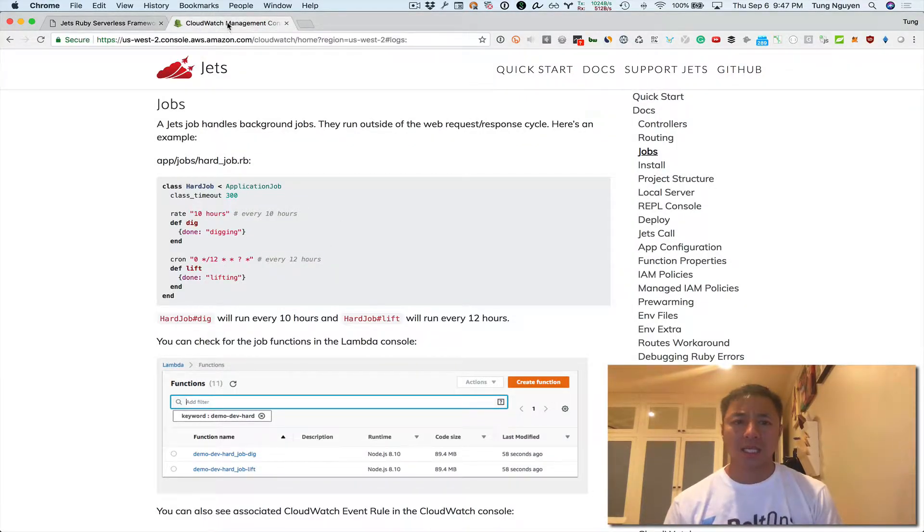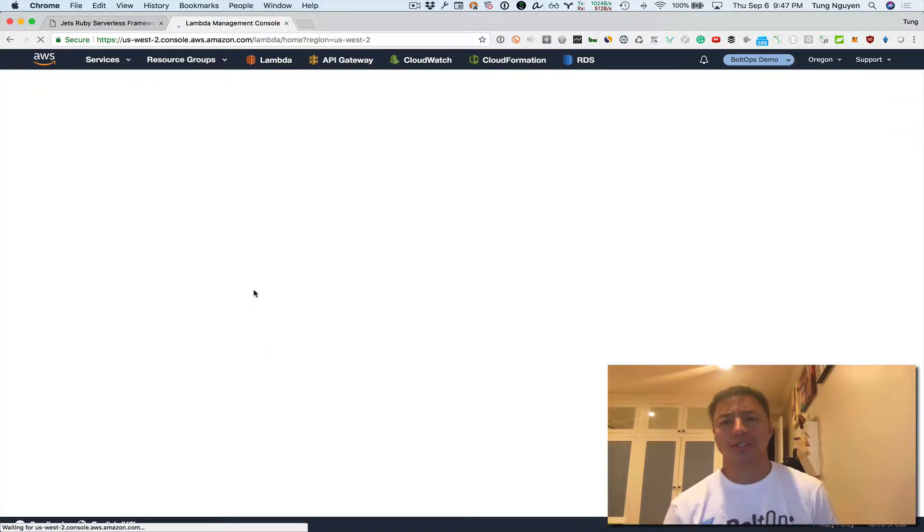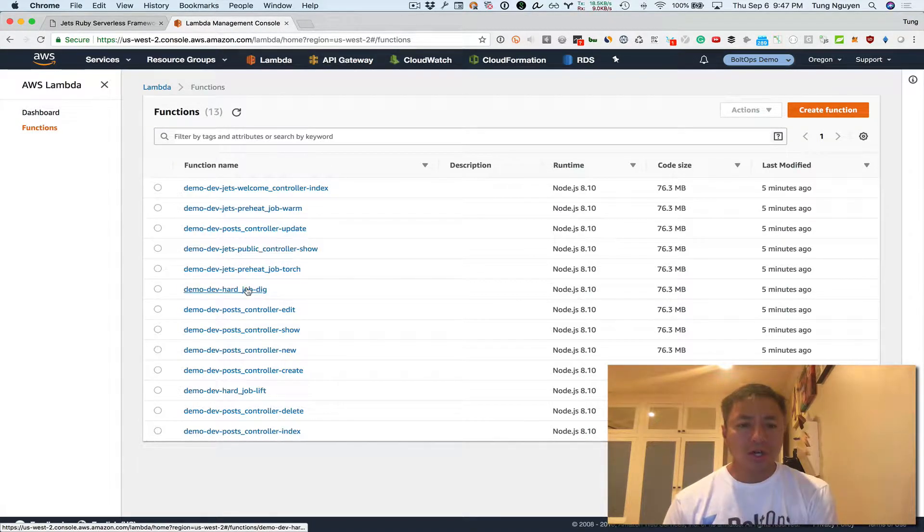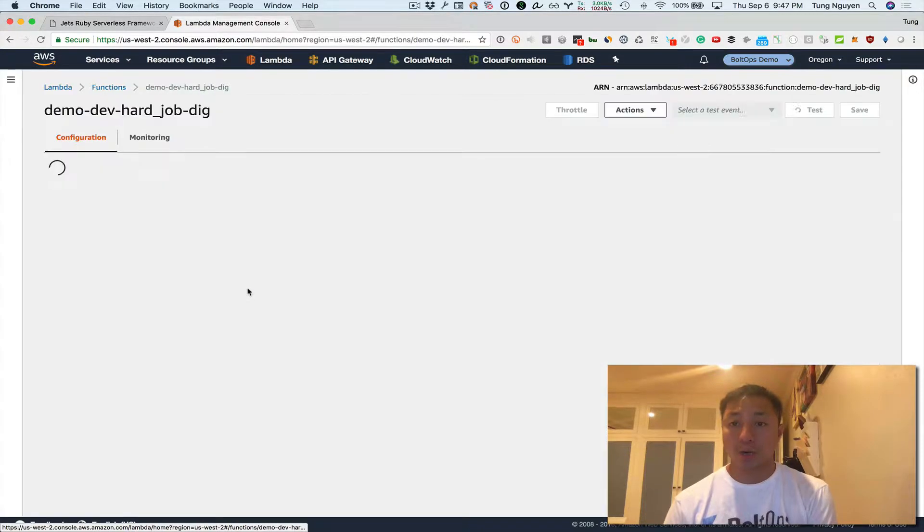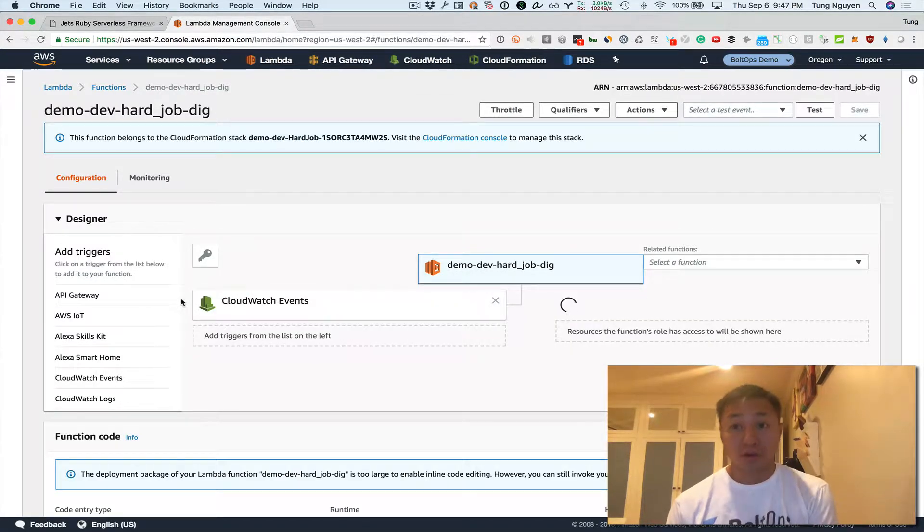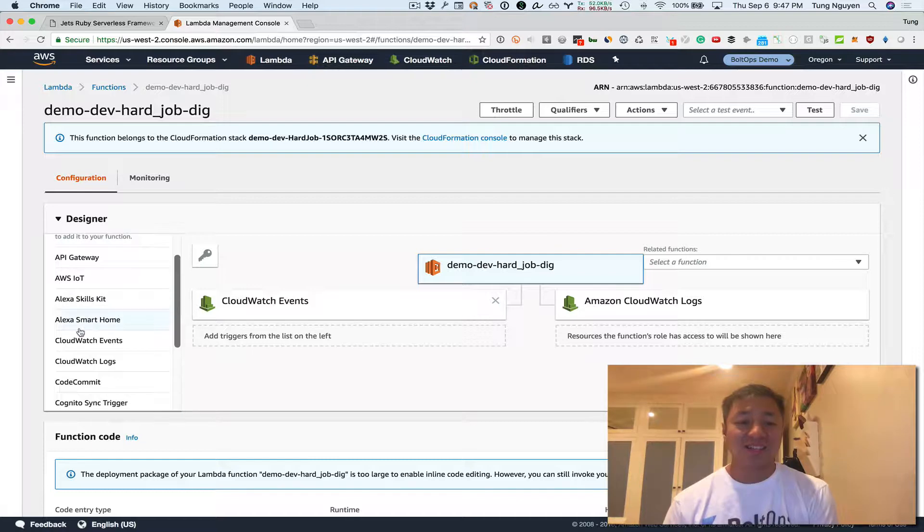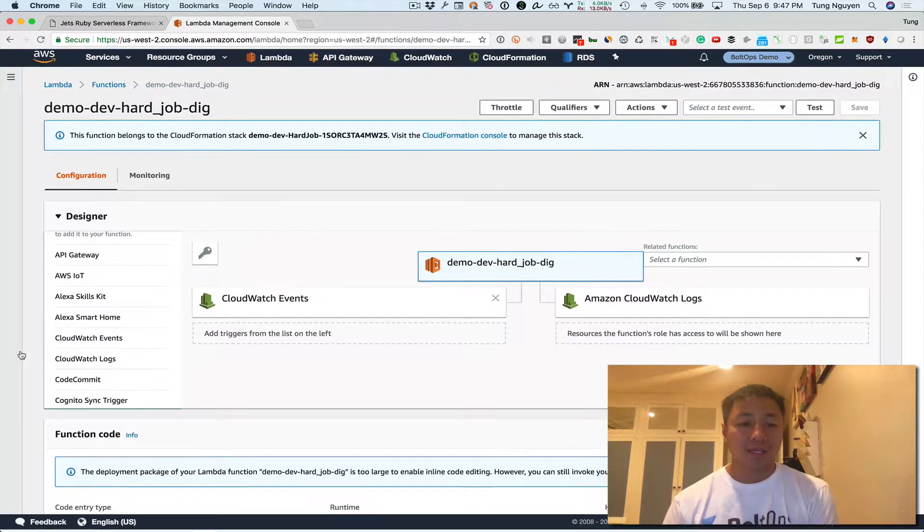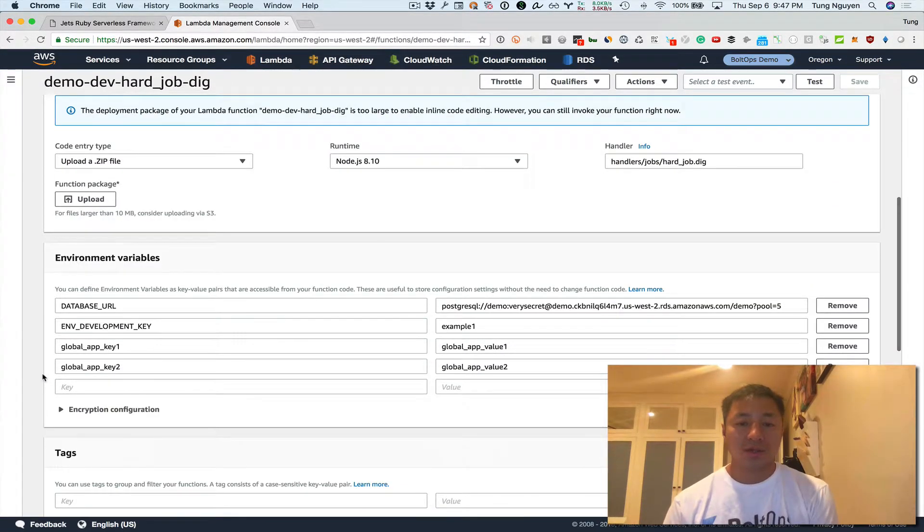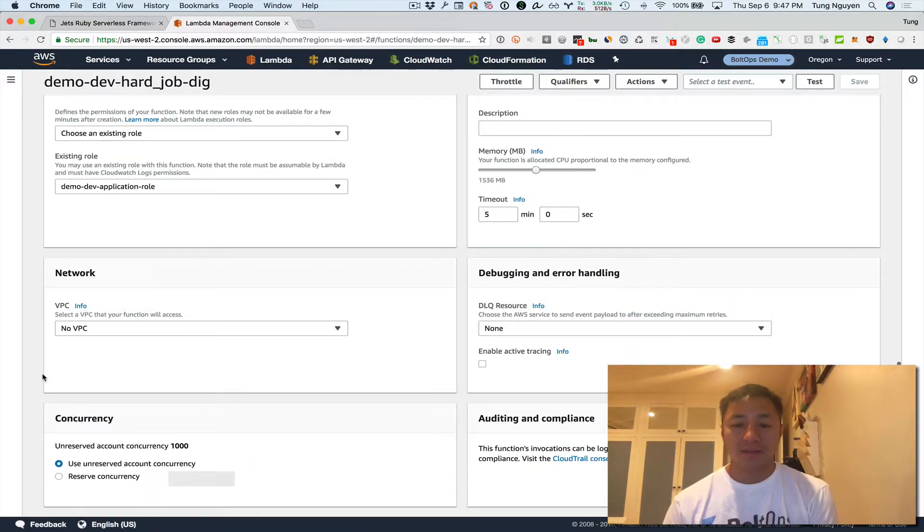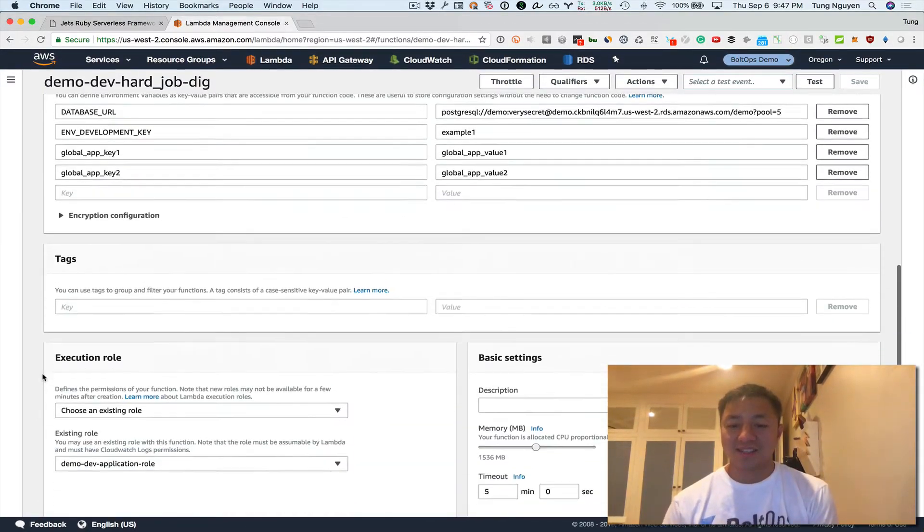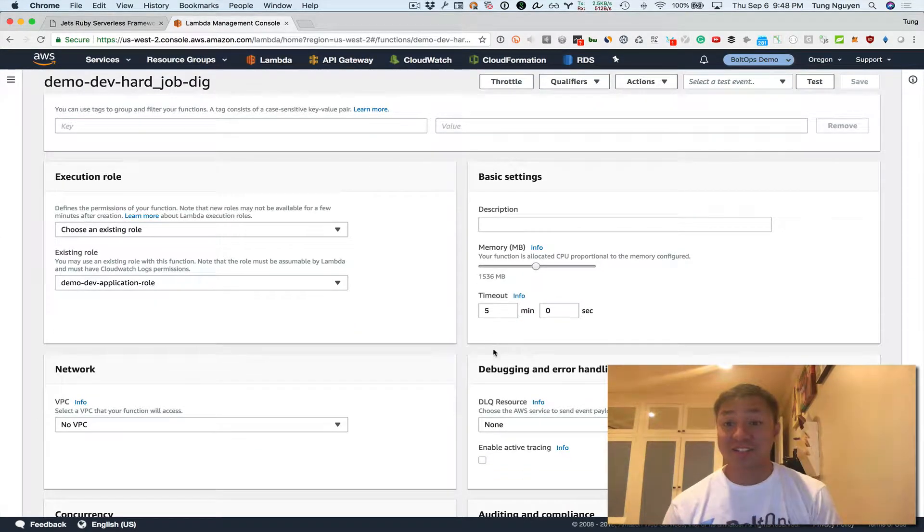So this deploying doesn't really matter because I've already actually deployed this out. So we're gonna actually take a look at the lambda functions first. So here is a hard job dig and here's hard job lift, the two lambda functions that were created by deploying earlier. And then you can kind of see, let's scroll down a little bit. Here's the code right here.